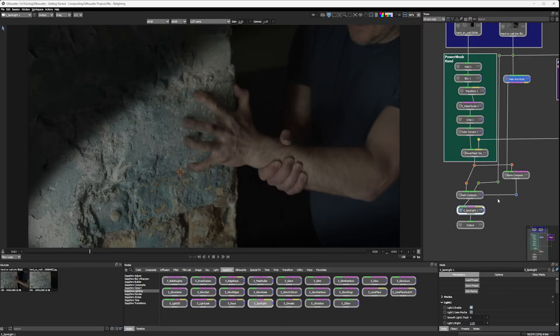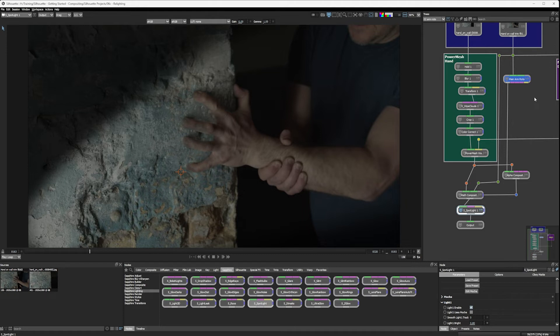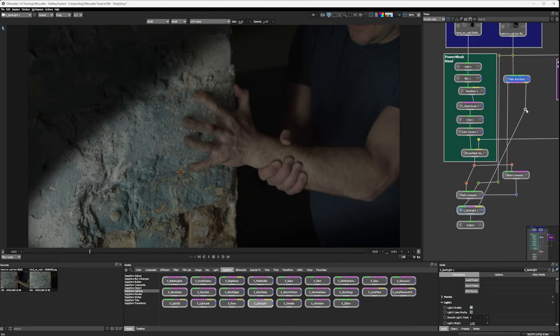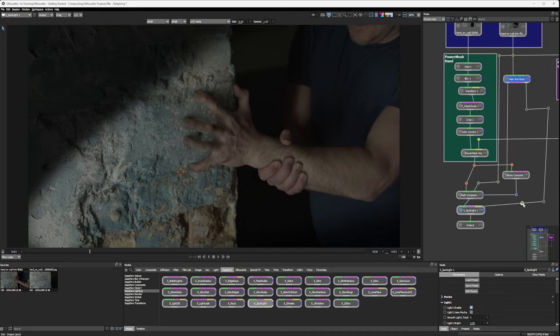Because remember, all the way back when we were doing the motion tracking for the arm, we did lots of different types of tracking back then. We did the point tracking and the planar tracking. And we have that data available to us from that data output. So let's bring that into the Spotlight and let's tidy this up now so we know what's going where.